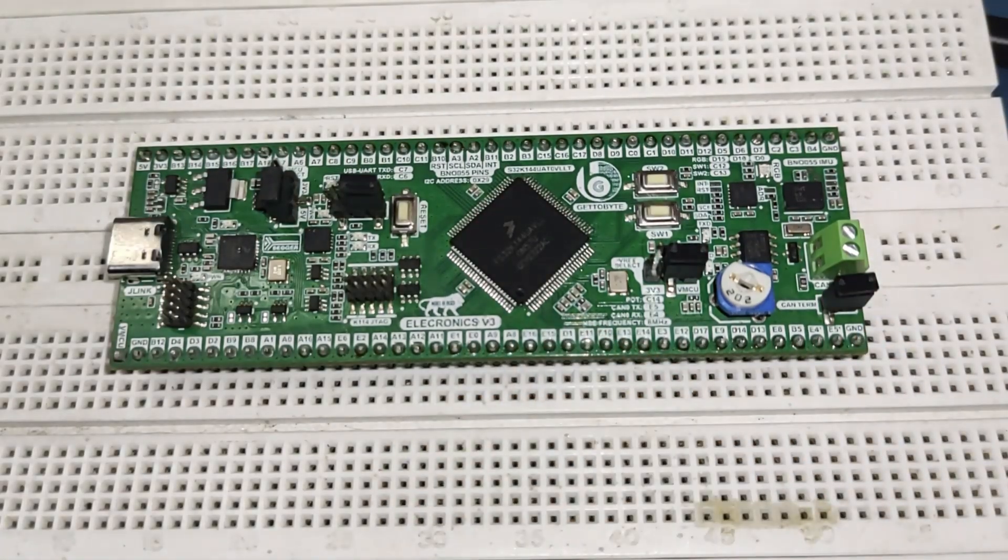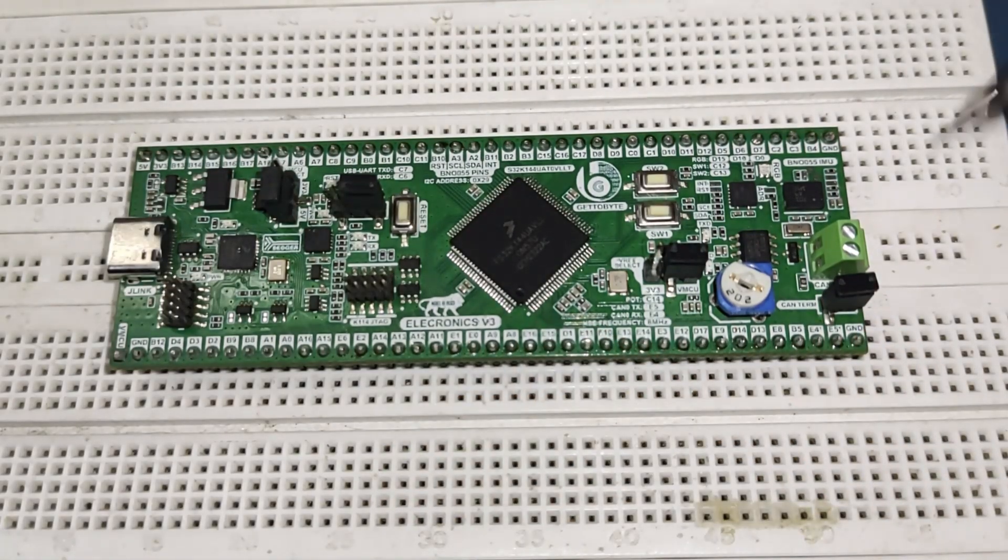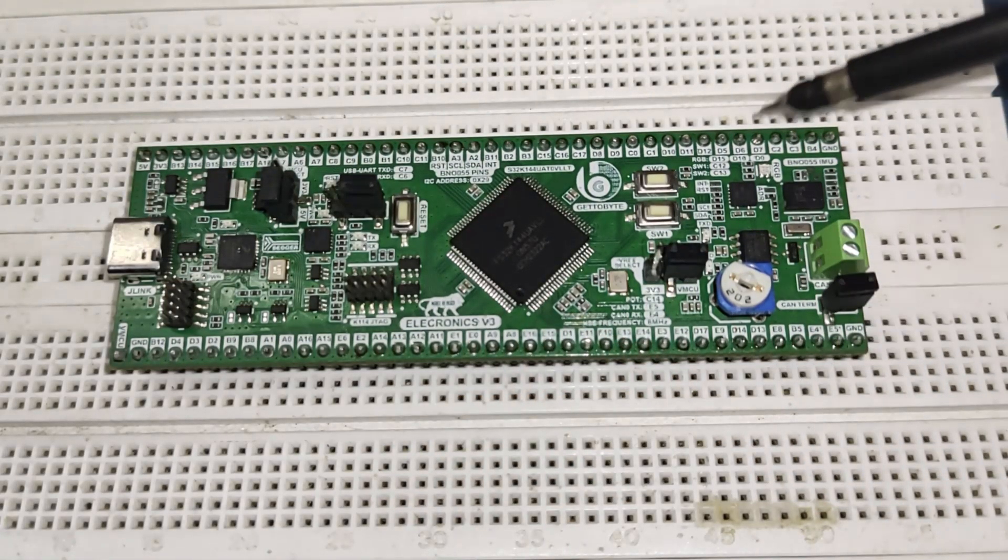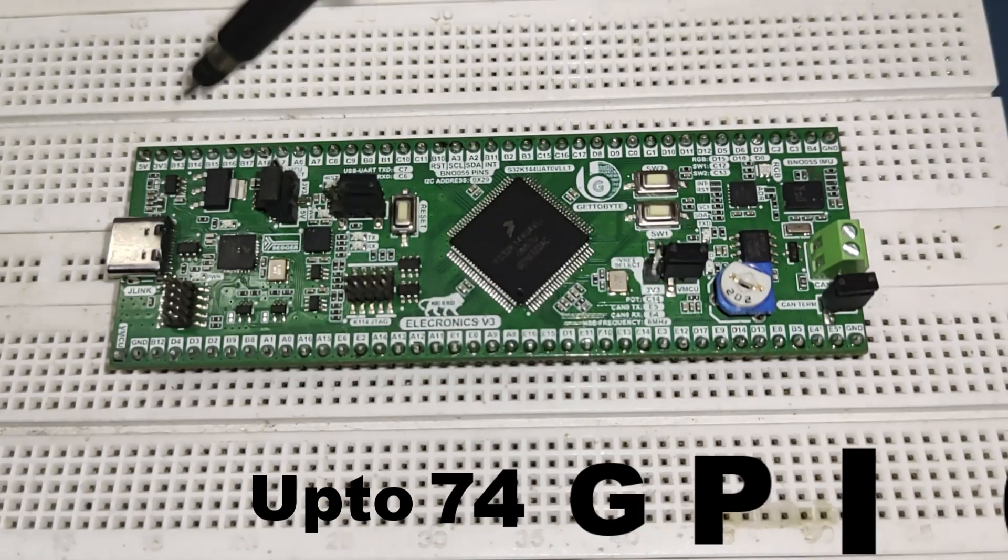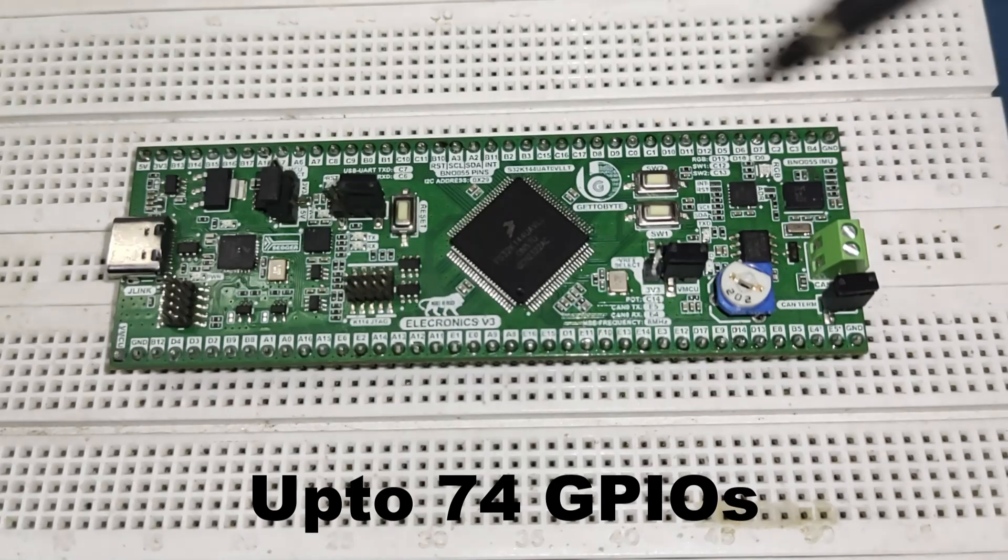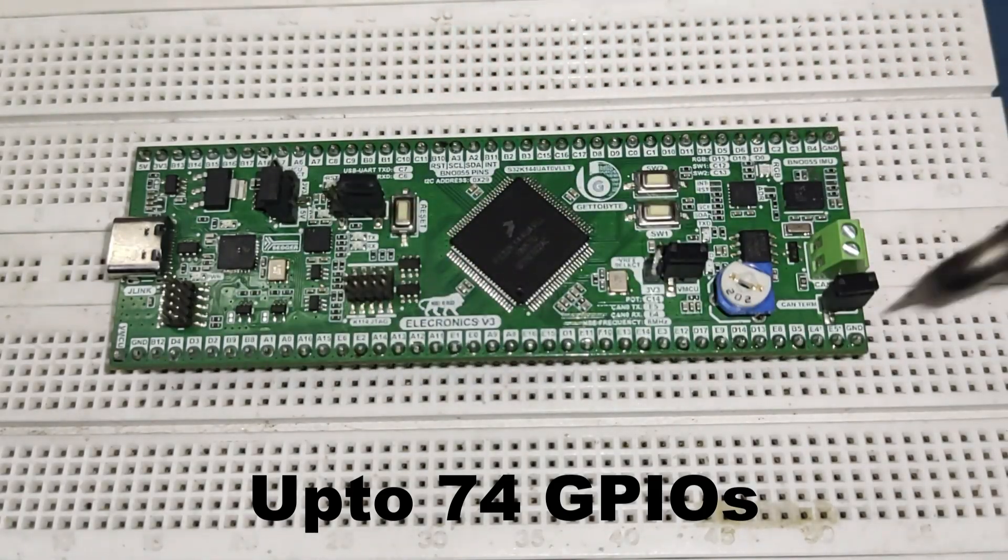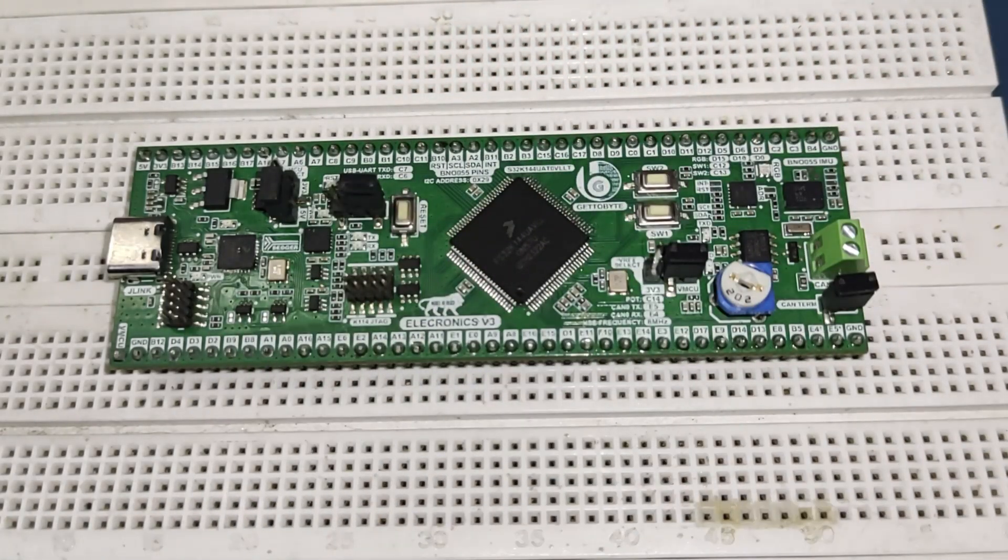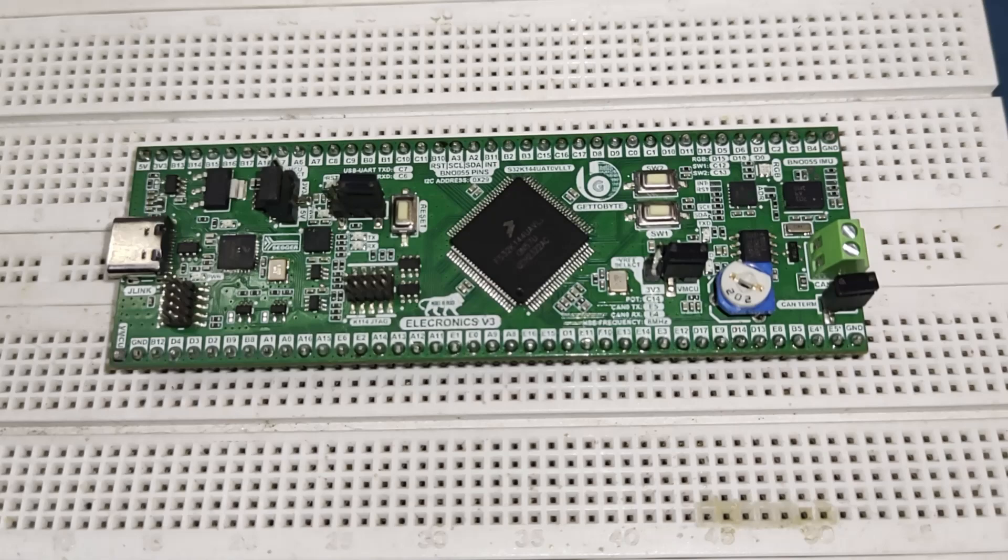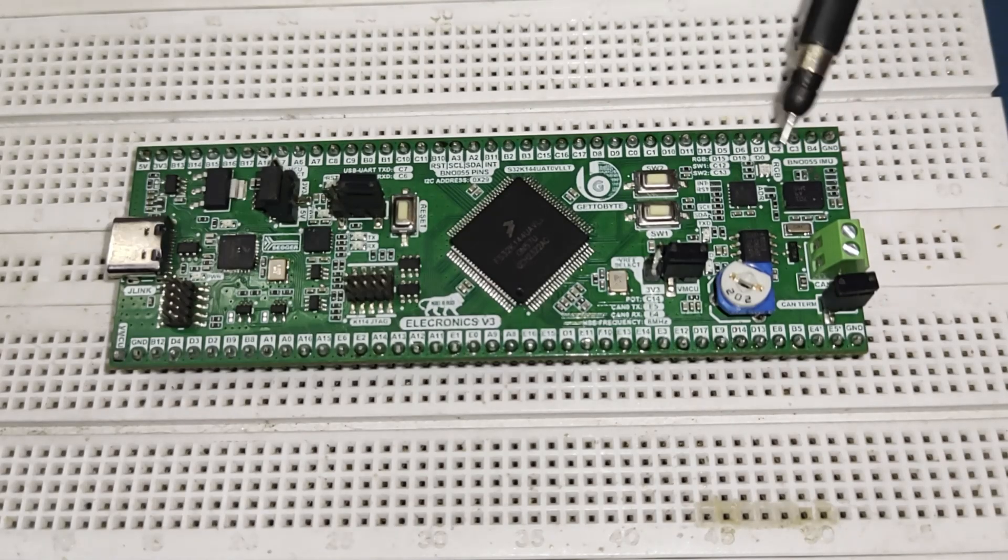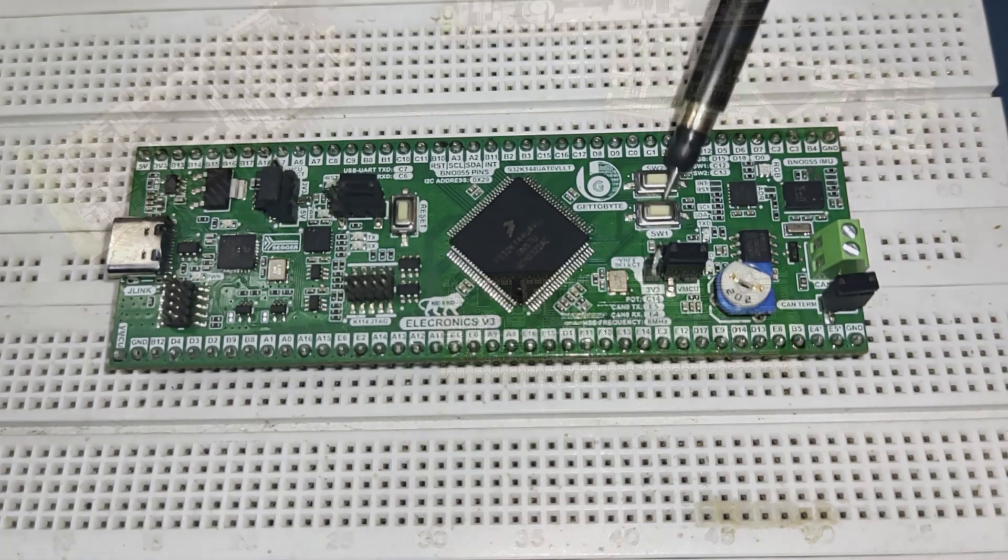The Electronics V3 is made in a breadboard-compatible form factor, offering 74 GPIOs for utilization of various peripherals on the S32K144 microcontroller. The board also integrates an RGB LED along with two push buttons.